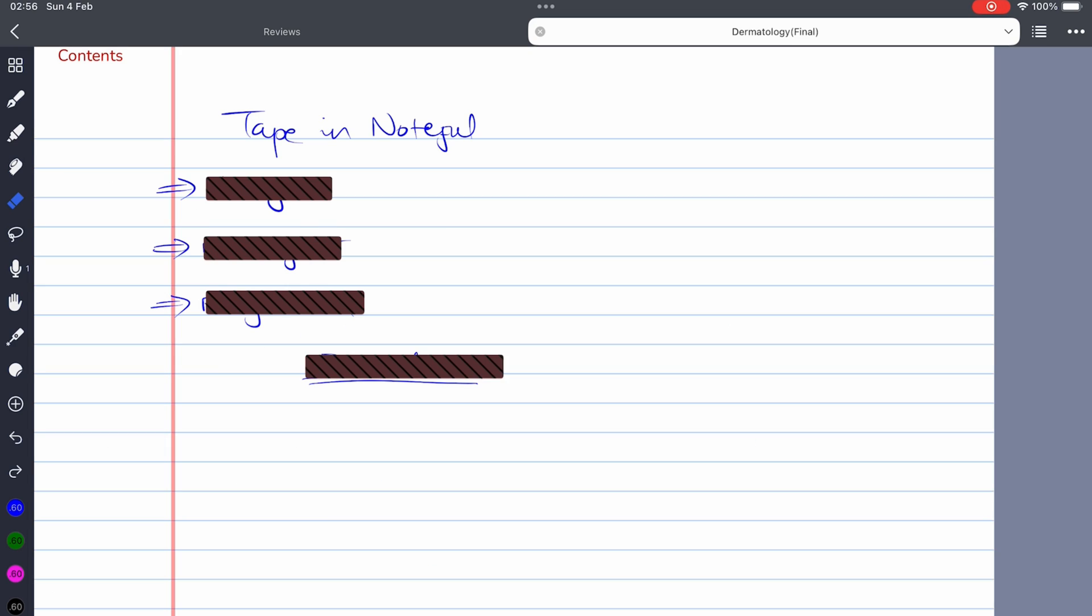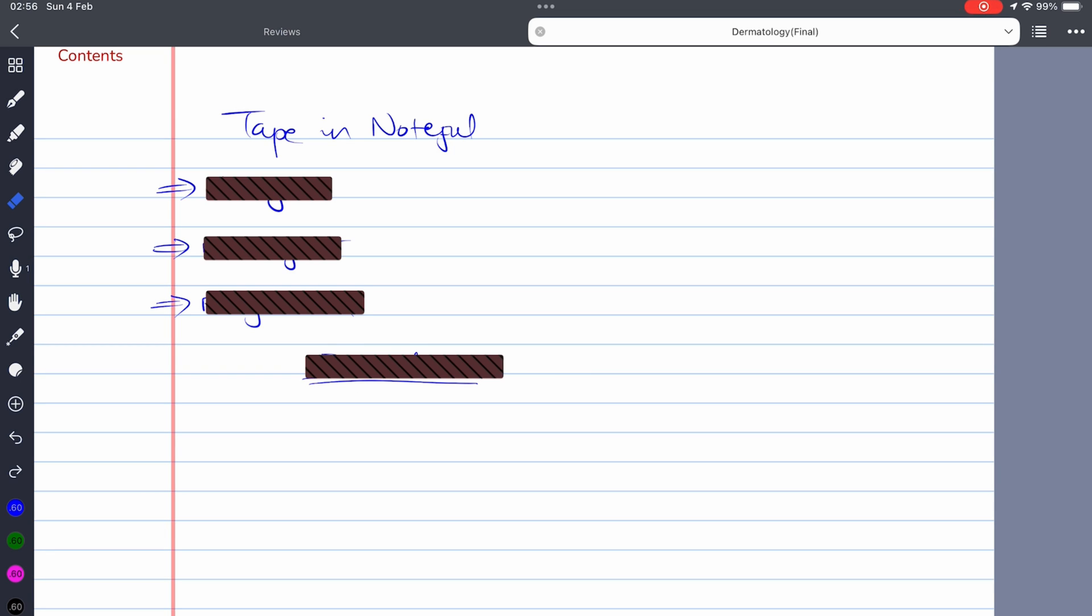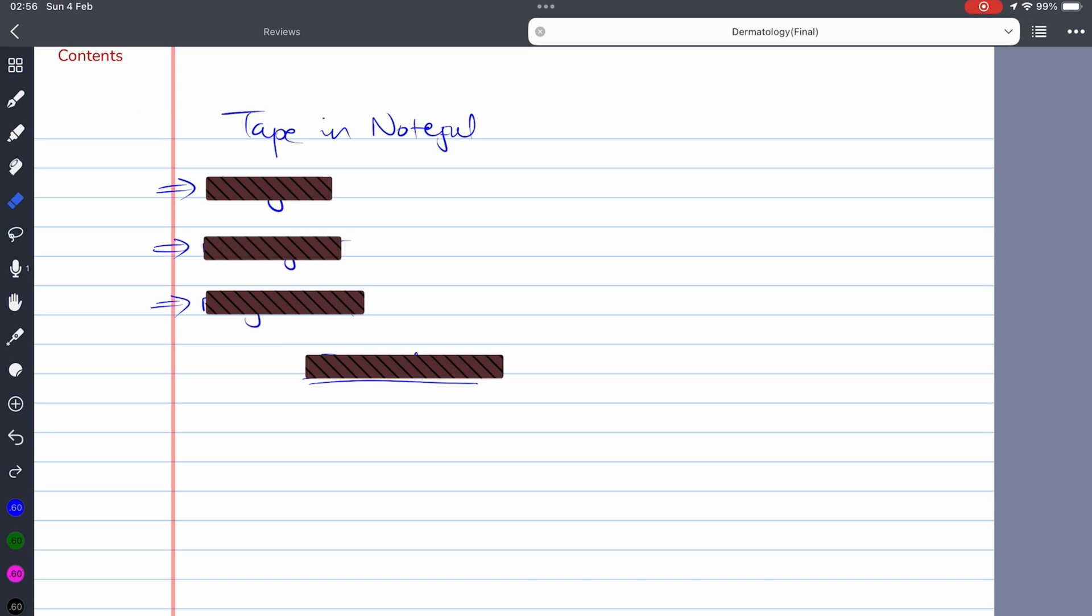The only missing feature is the ability to erase only the tape without accidentally erasing our notes. With a bit of care, you can erase just the tape alone, which works for now, but it's still a workaround, so it would be better if the app simply supported that.